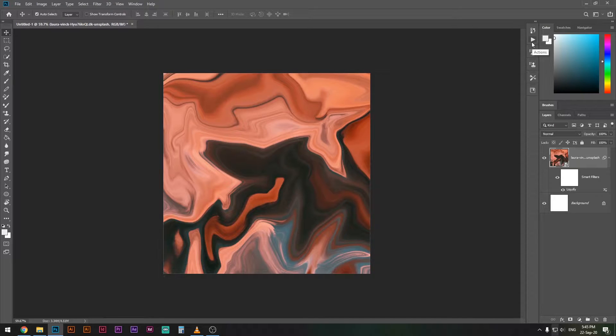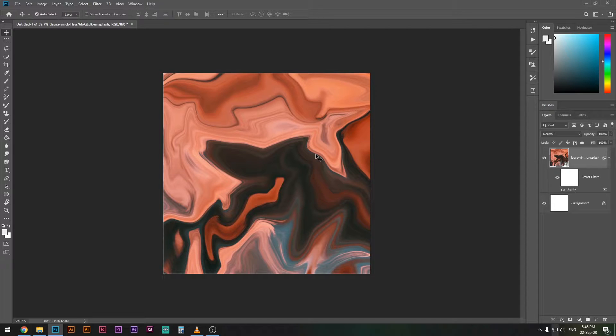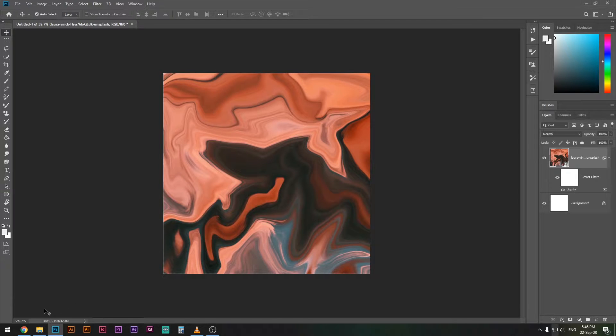What is up designers, welcome to my Photoshop tutorial. Today we're going to learn how to create this amazing abstract marbling effect. It takes just a few seconds to create, so stick with this video until the end and you will learn how to do things like that. It's going to come out different every single time.